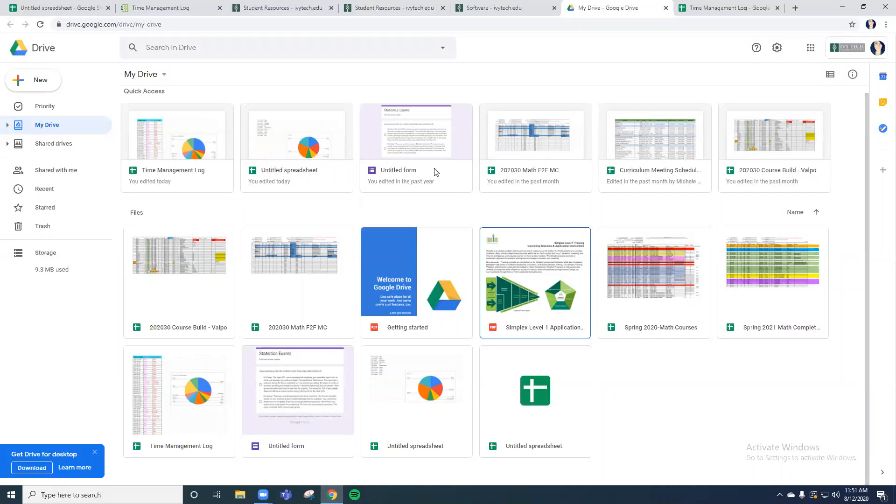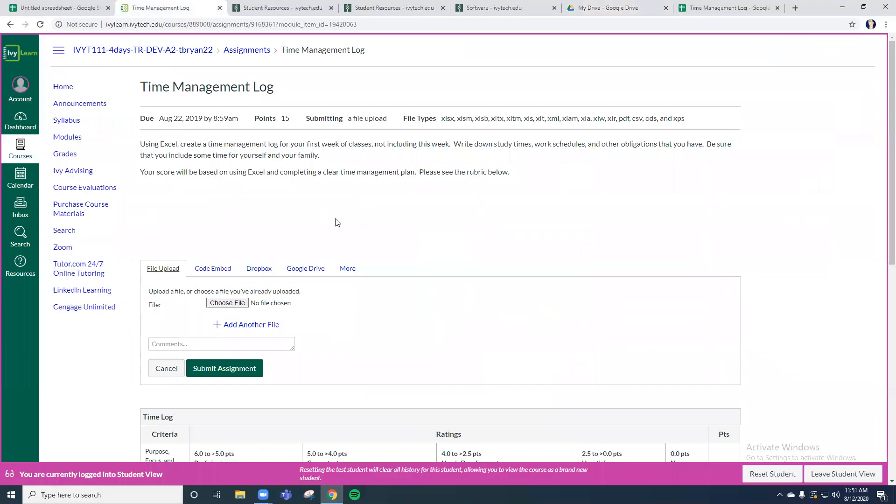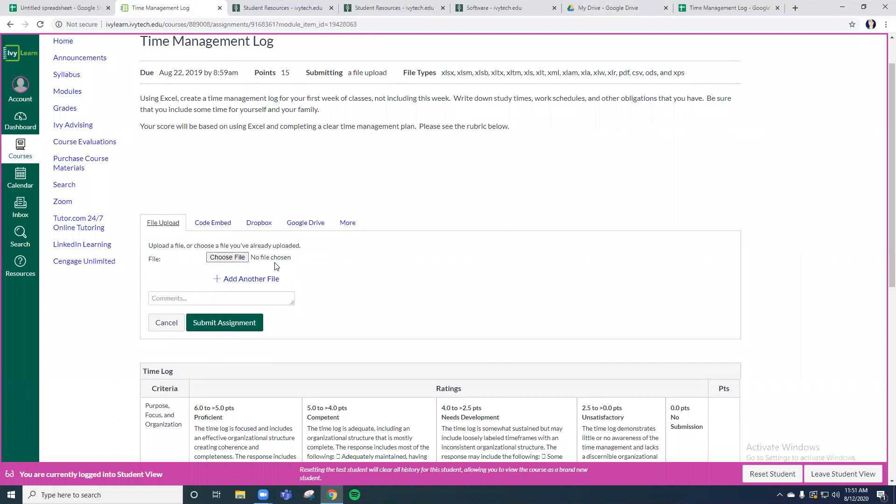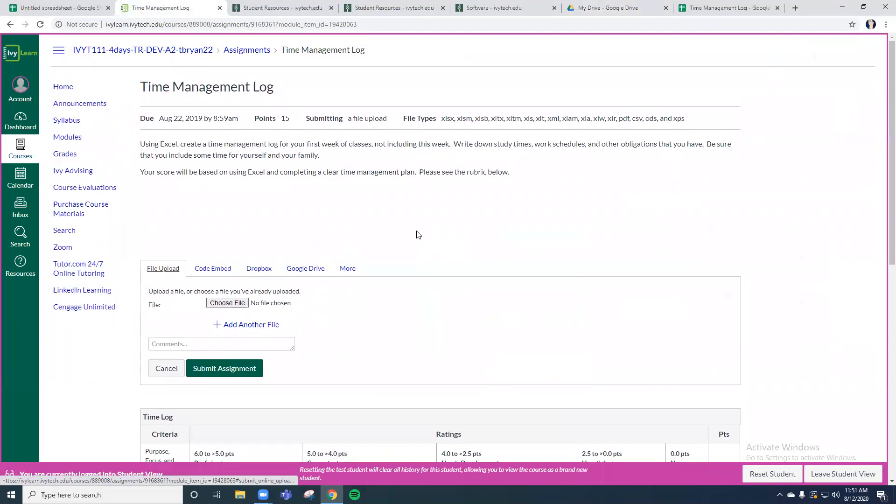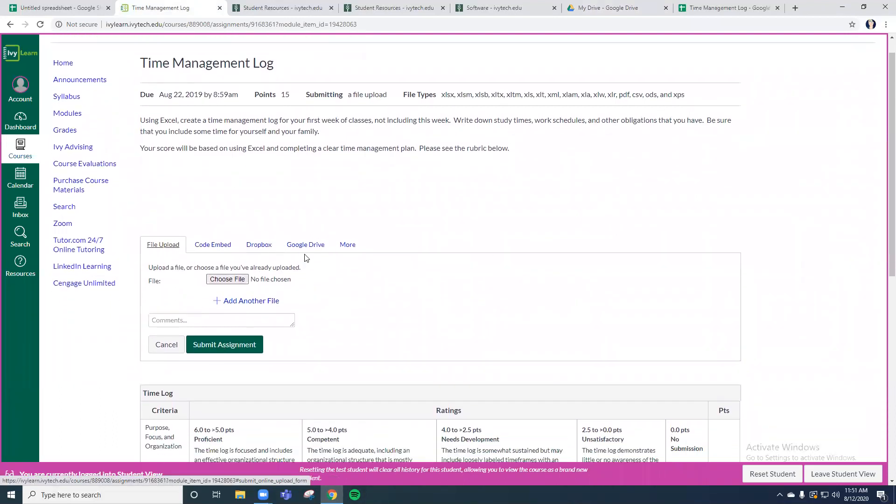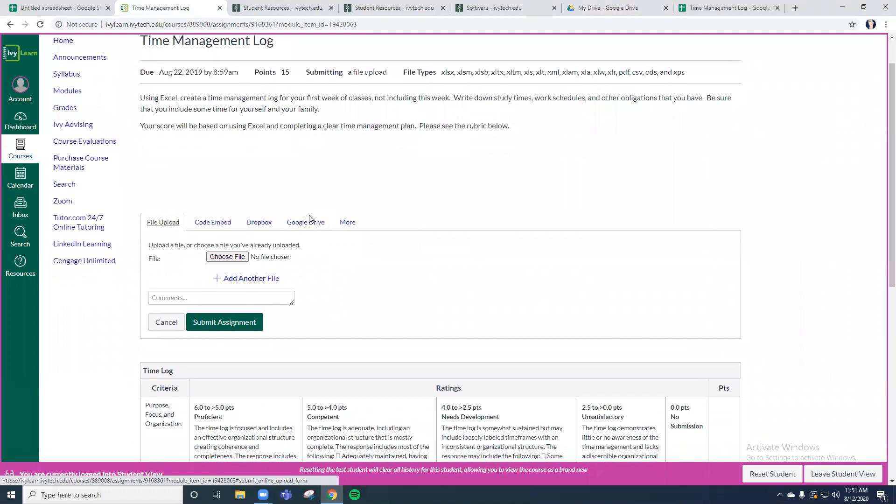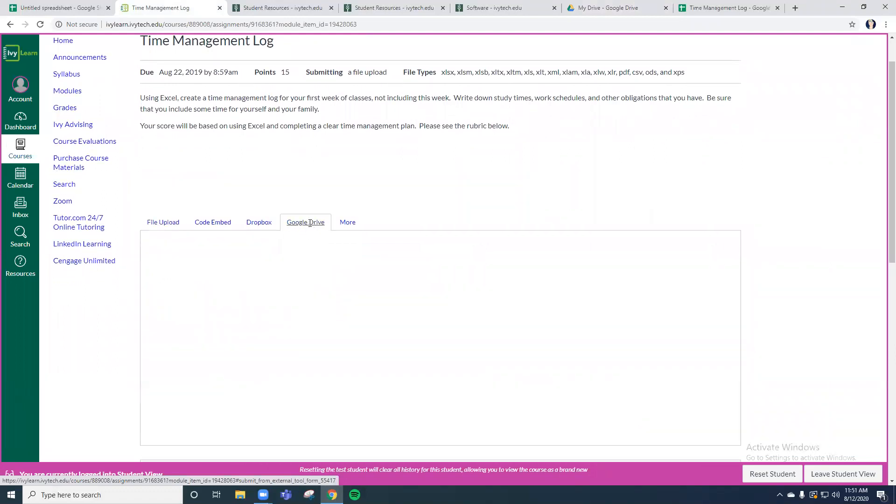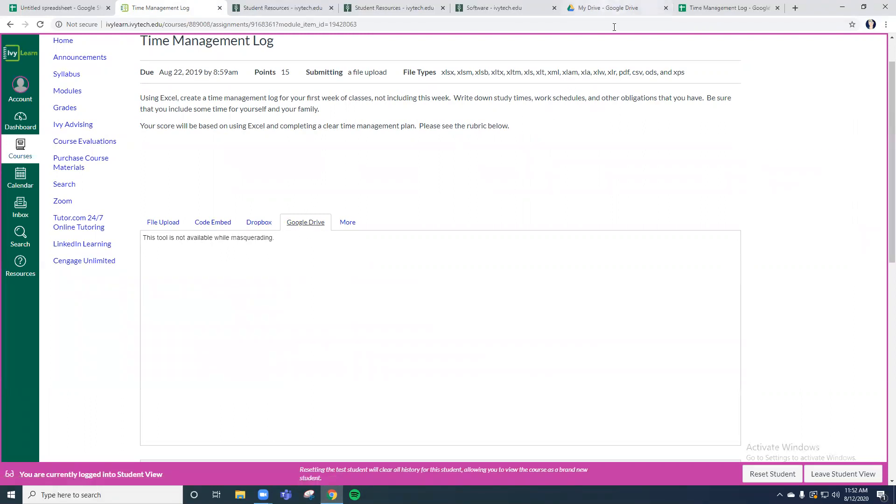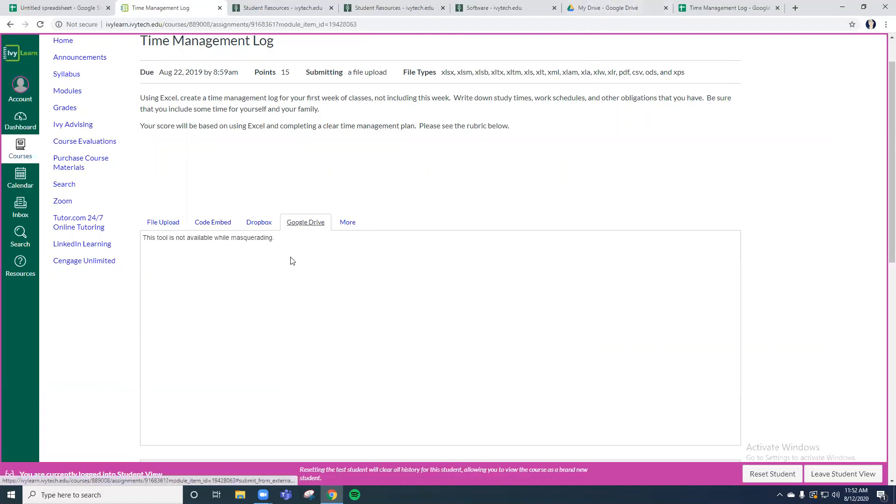So when I go back to my assignment, my time management log in my assignment, you'll notice when you go to submit your assignment, you'll have the option to download it from your Google Drive. So if I click on my Google Drive, it's not going to let me because I am an instructor, I don't actually have a student account. But you would navigate towards your Google Sheets within your Google Drive, and of course it's in your Google Drive because it automatically saves there. So you can just navigate towards it and point it towards it and save it right here.